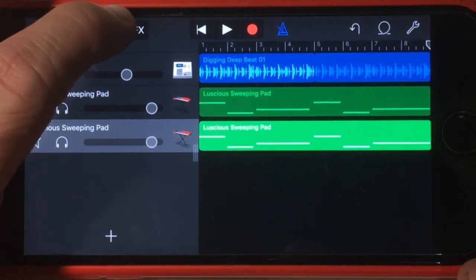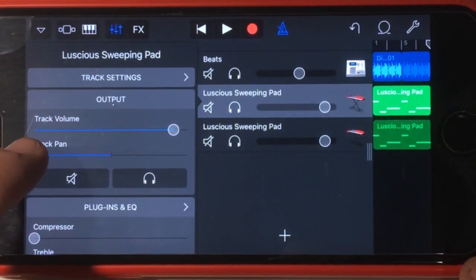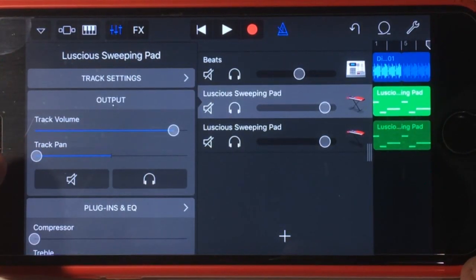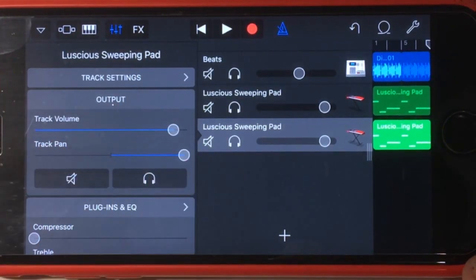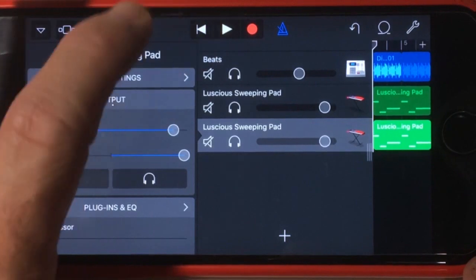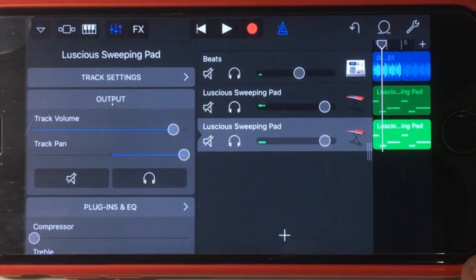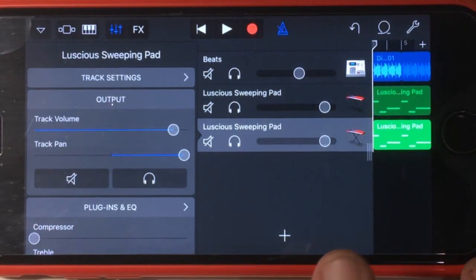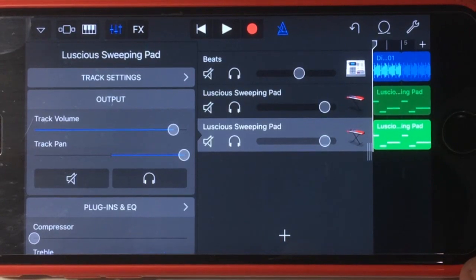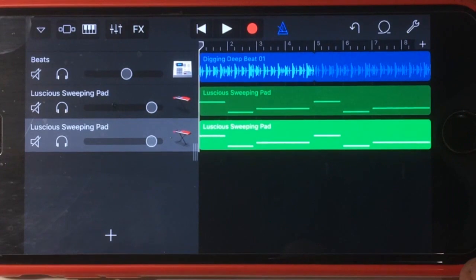Now what we need to do is go into our mixer. If we go to the first track, you can see we're already panned hard to the left. If we go to the second track, we can now pan that hard to the right. And if we play that back now, all that's done is increased the volume because we've now got both of our tracks playing — one hard left, one hard right. So that doesn't actually do what we want to do, but the next step will help us get this done.